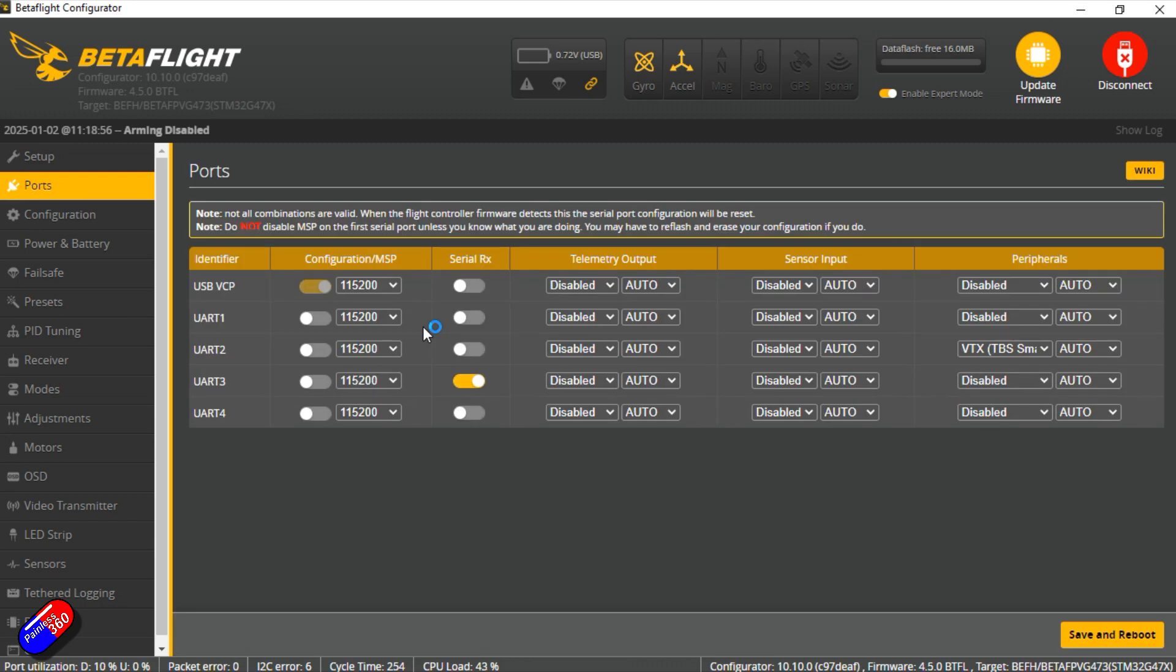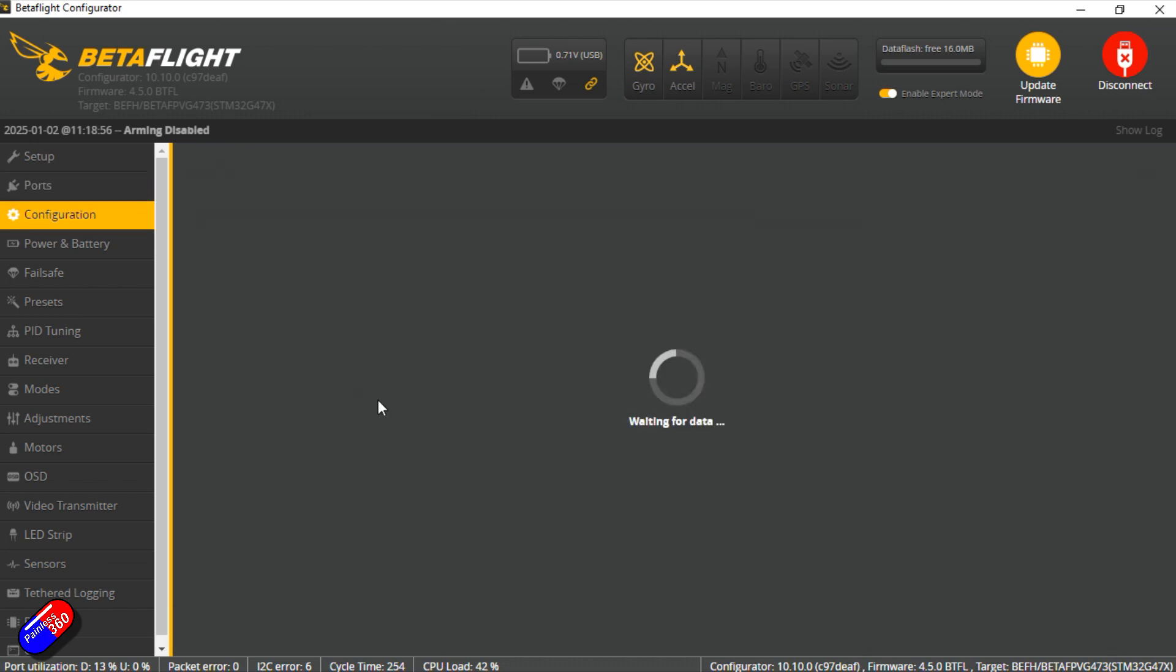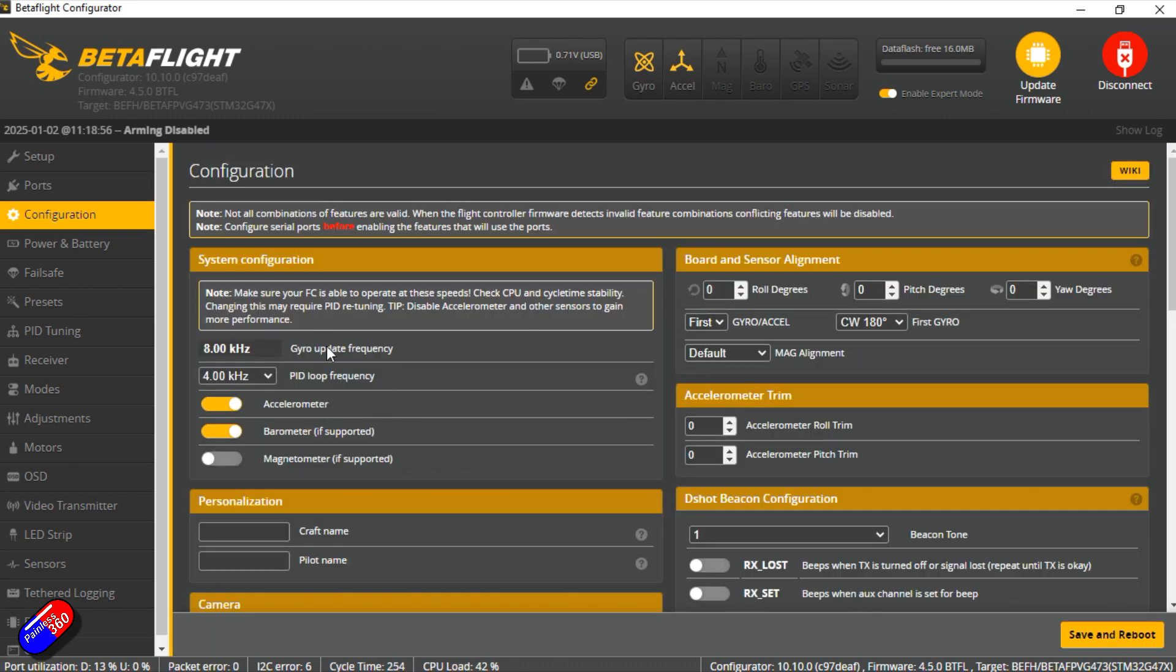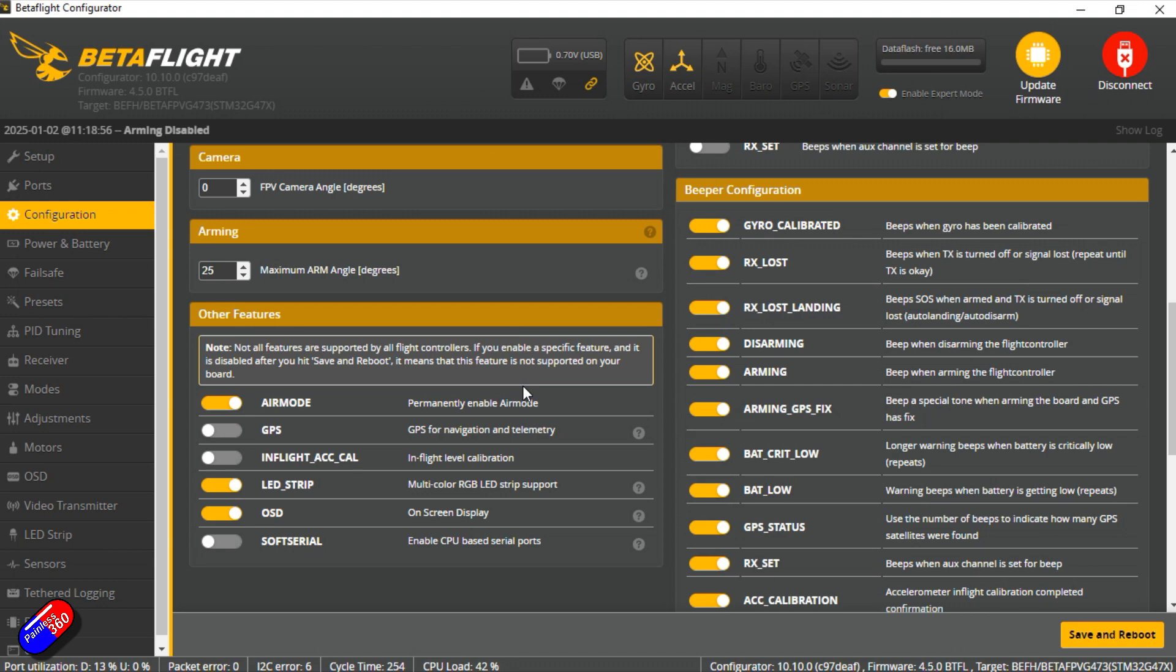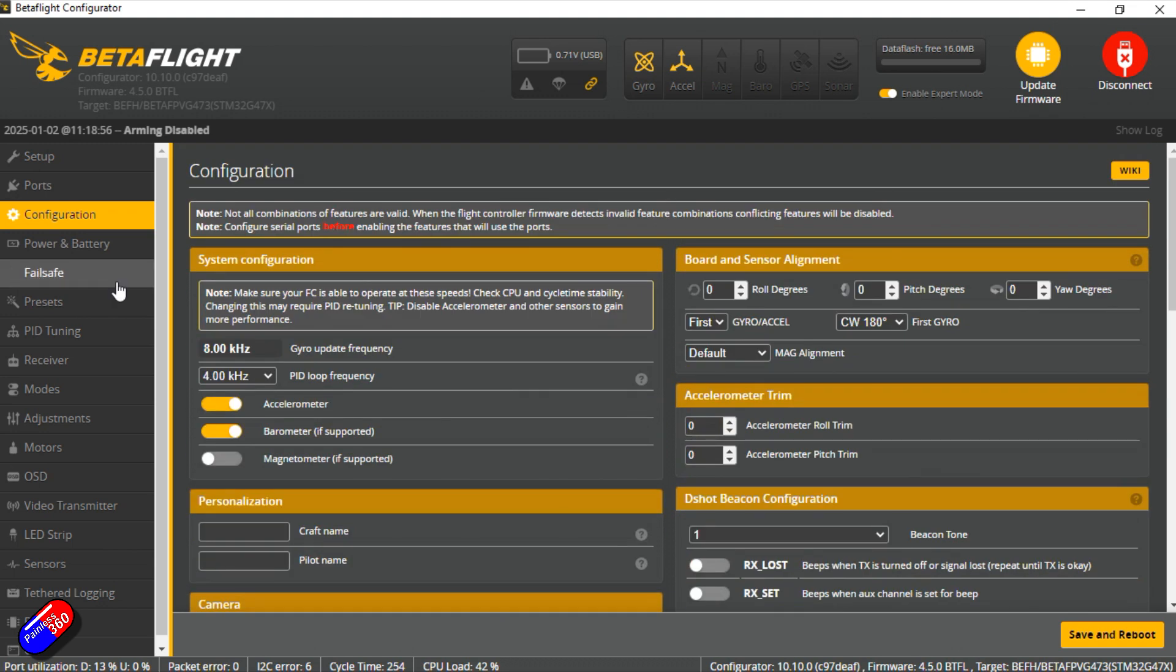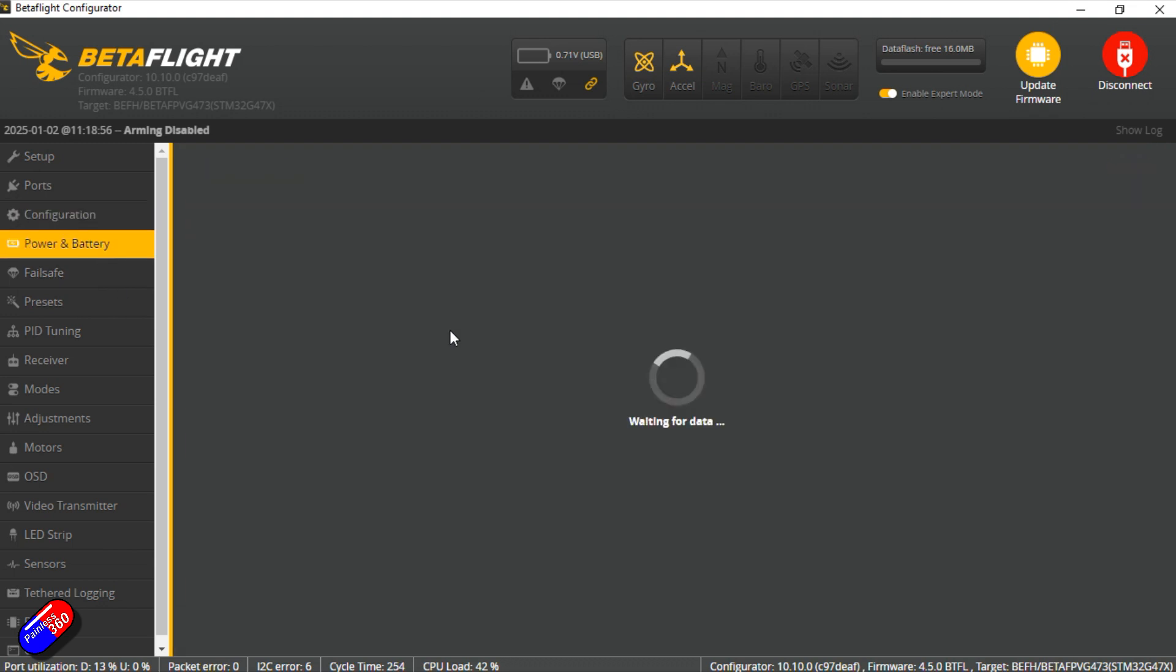Ports we have four UARTs one of which is dedicated looks like for serial receiver but we have room for others. Smart audio is set for UART 2. Configuration by default is set for 8k gyro 4k pit loop frequency. Running Betaflight 4.5 so reasonably current. Nothing particularly exciting in there.